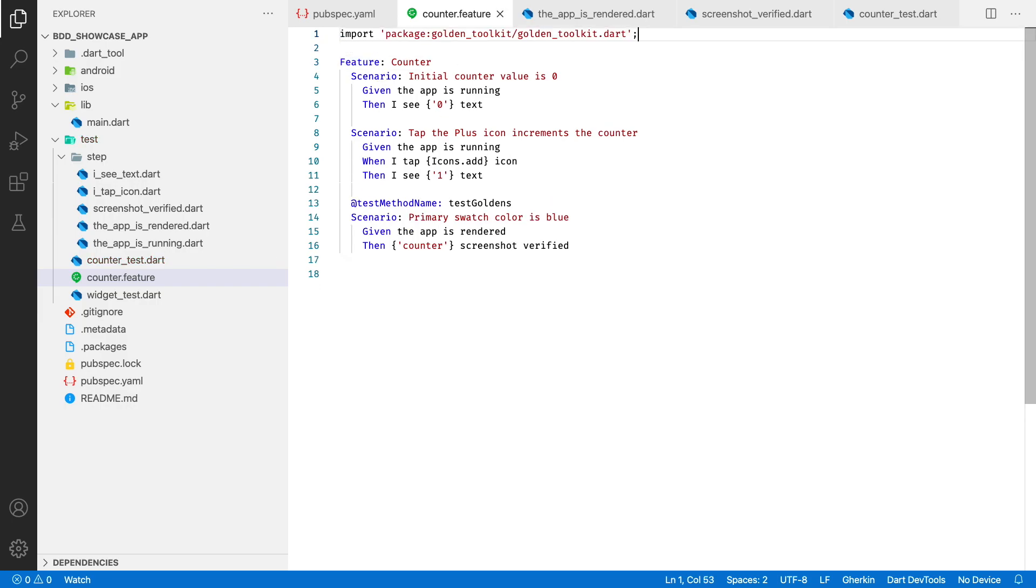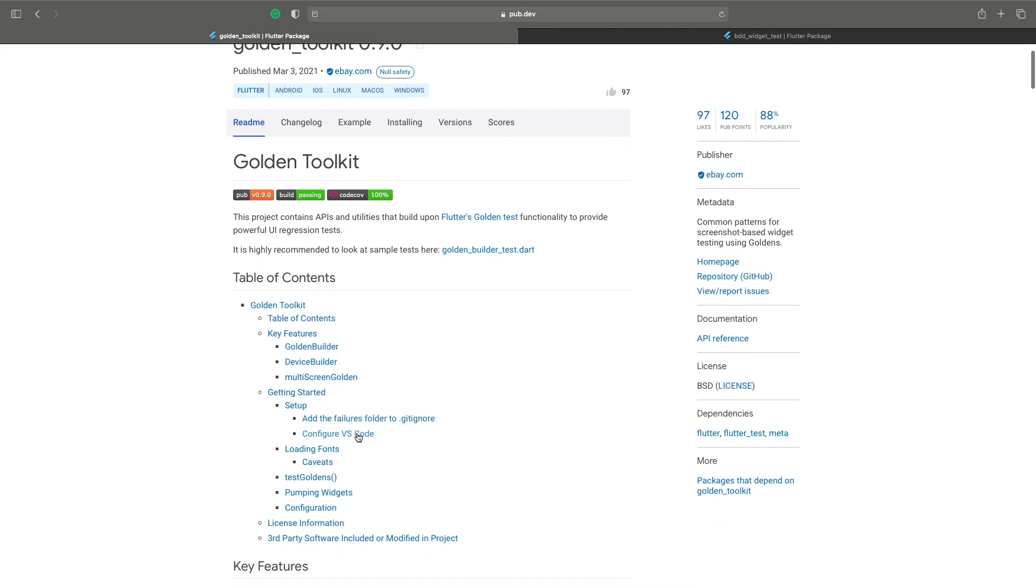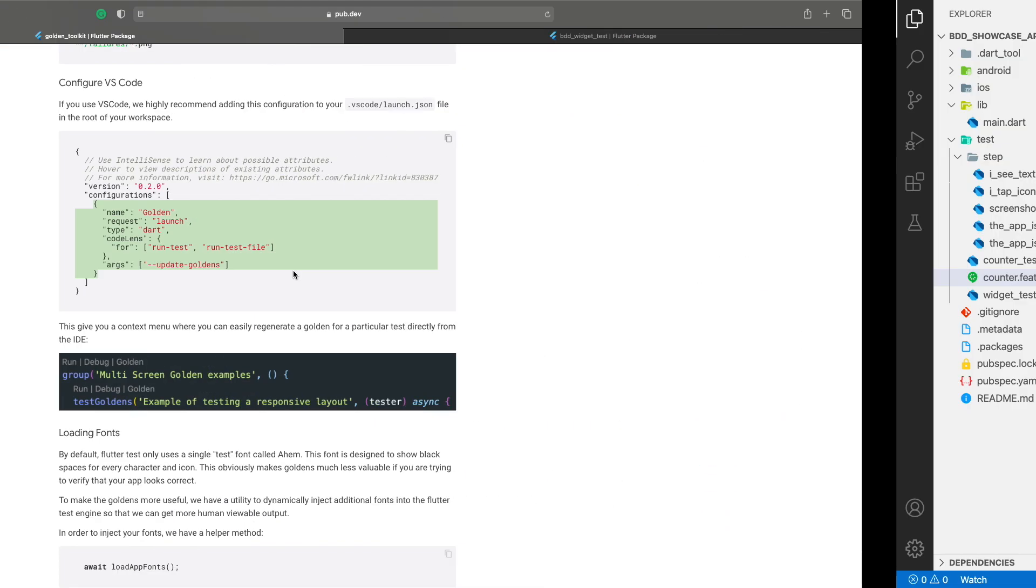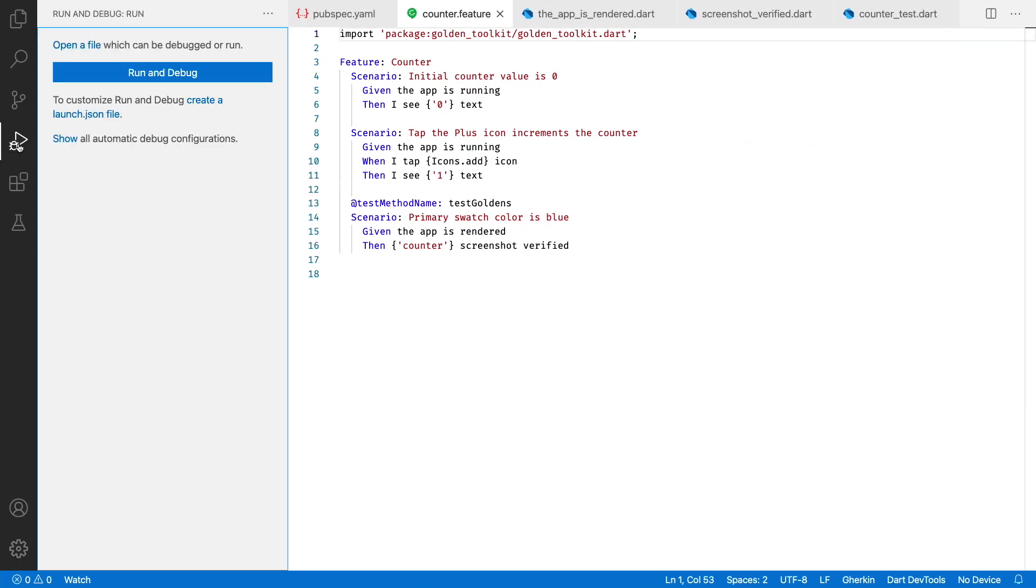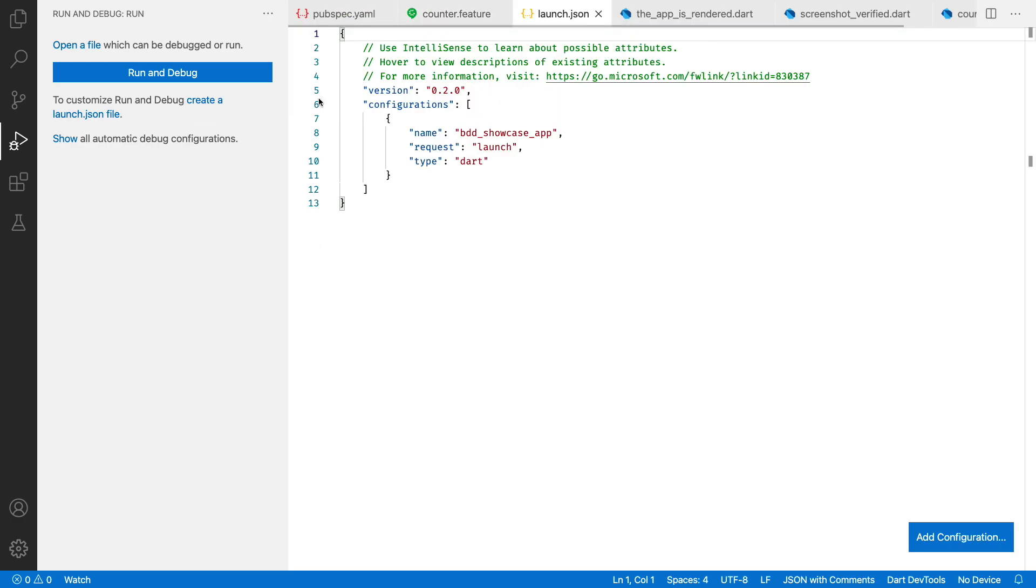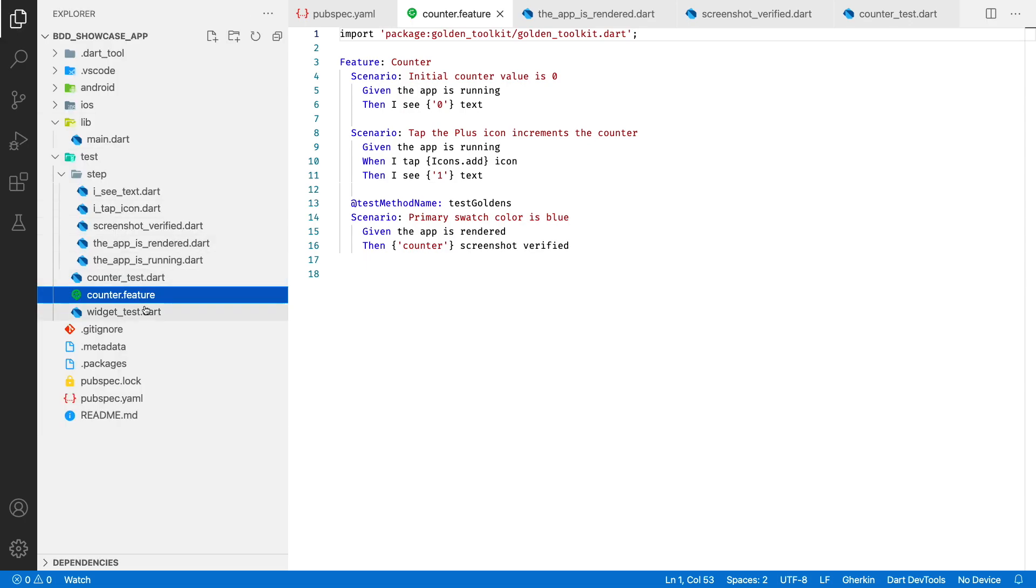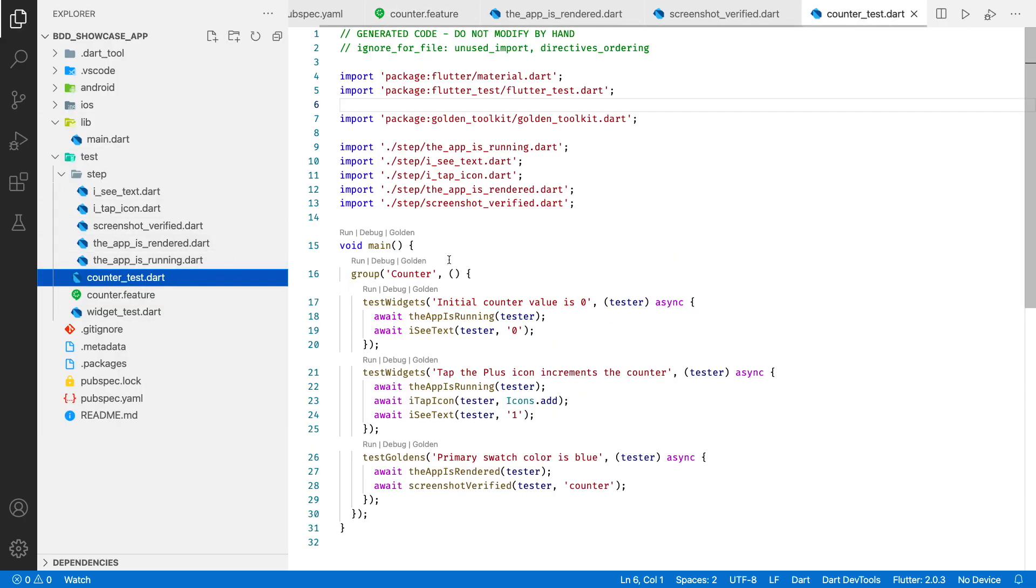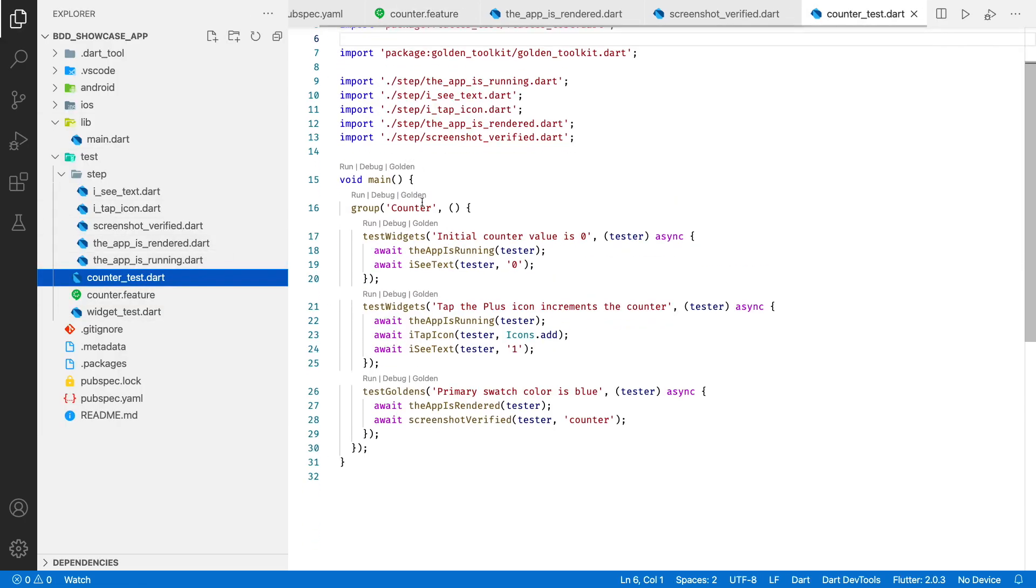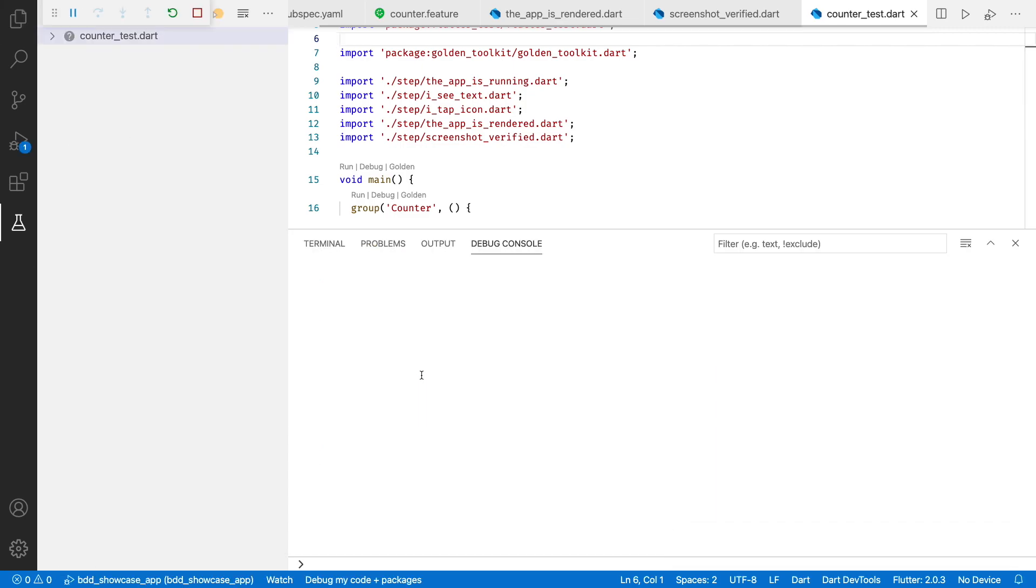Now we need to generate a reference image for this ui test. There is a command line command for this, but I prefer to generate them straight from my IDE. To do that, we will simply copy-paste a config from the golden toolkit documentation. Now I have an additional option for the tests. I can run them, debug them or generate reference images. Let's do this right now.